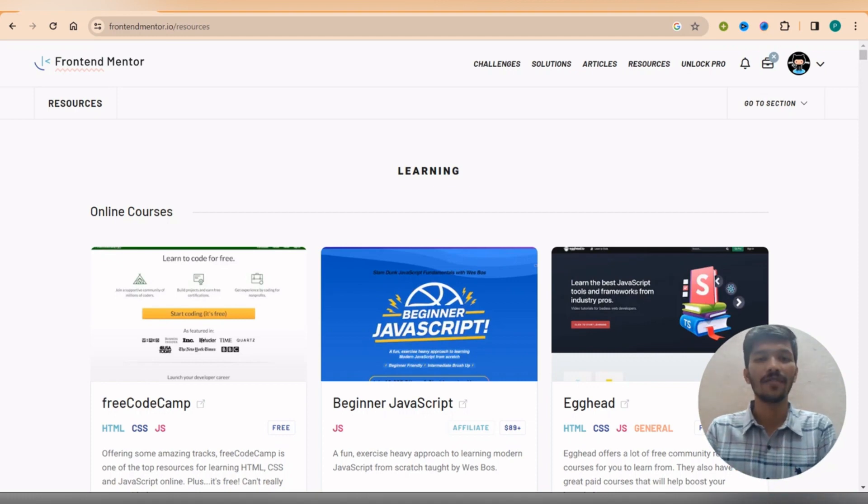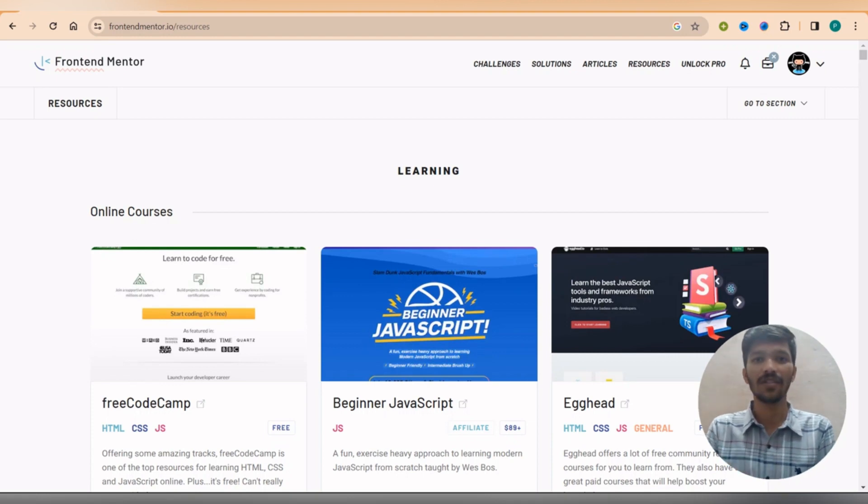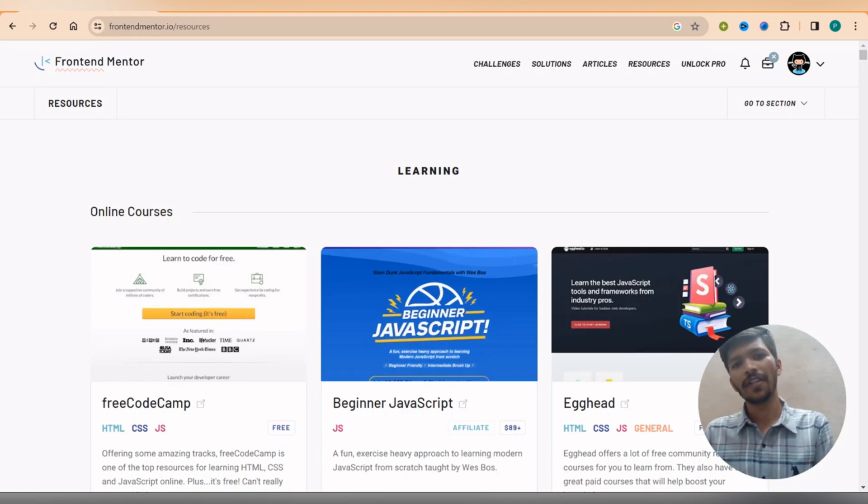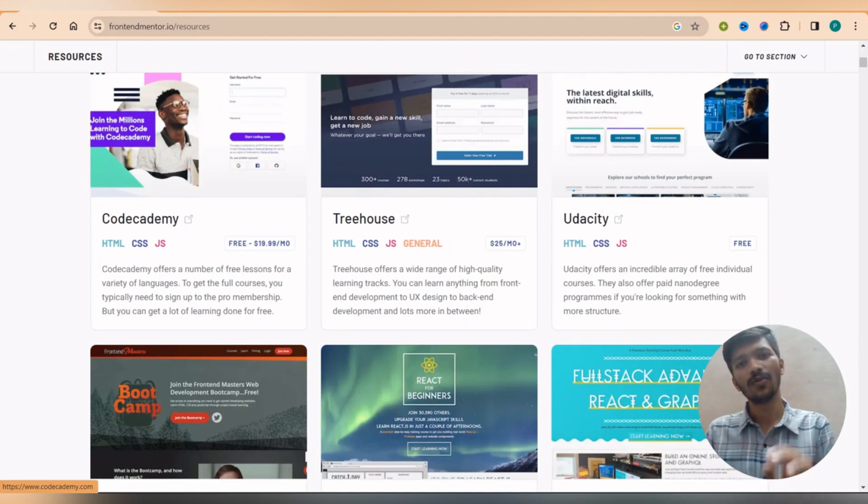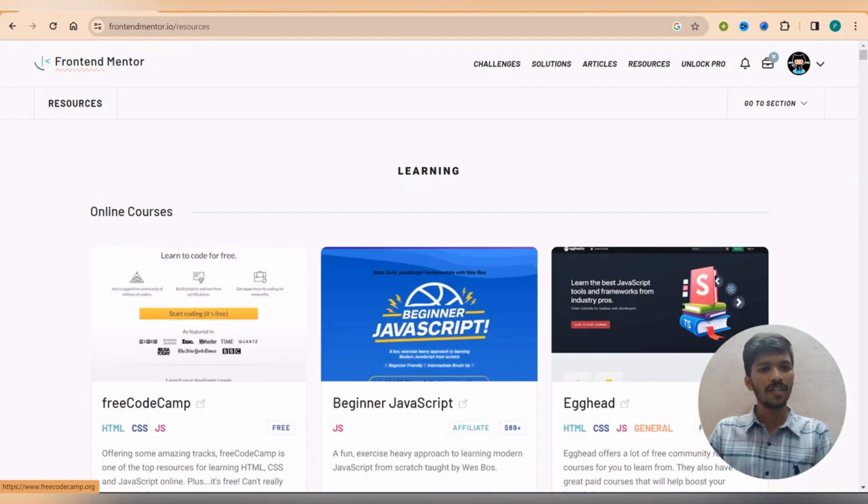It means we don't need to go that much advanced so that we need to pay for this course. No. So whatever the free material they are provided in this website, those websites are good enough for us.